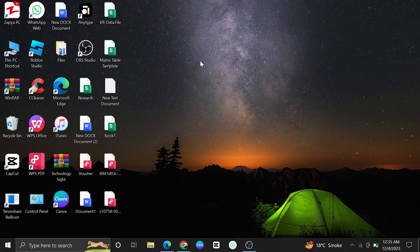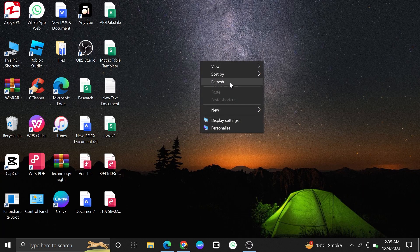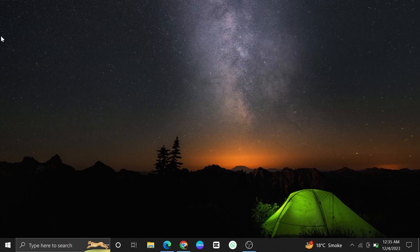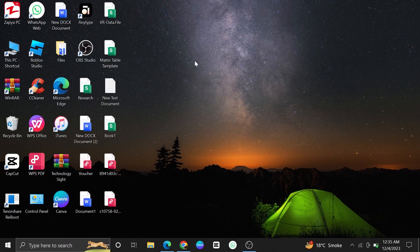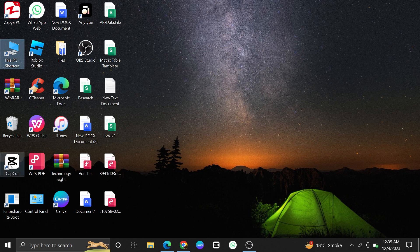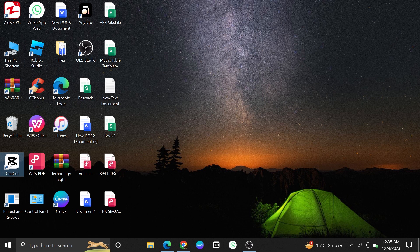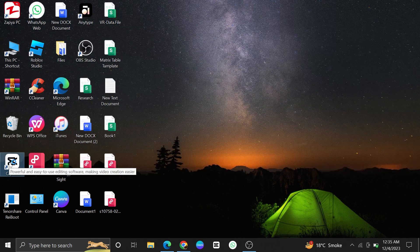Now, go back to your desktop and refresh the page. As you refresh the page, you will notice that the CapCut application has been successfully downloaded and is now visible on your desktop.